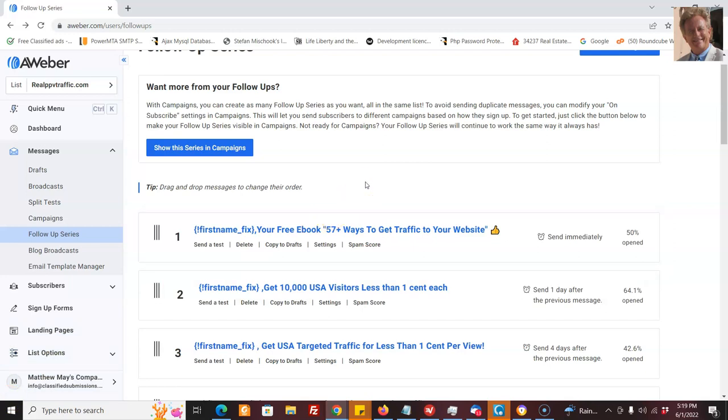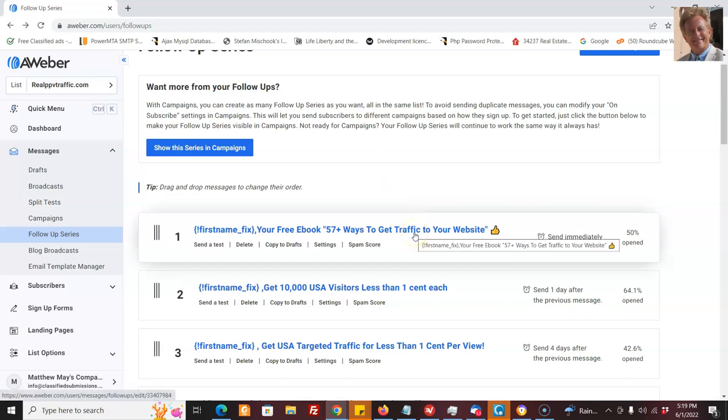But right now, what we have here is our first email in our autoresponder system or email follow-up system or funnel, as some people call it.